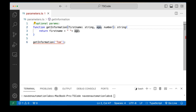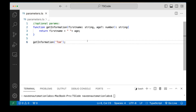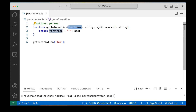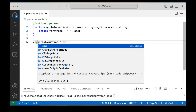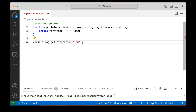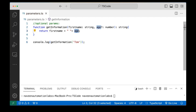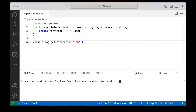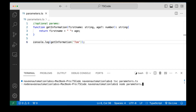Now if I want to make age an optional parameter, I can simply put a question mark after it, and the error is gone. So age with a question mark becomes the optional parameter, while first name remains the mandatory parameter. I'm calling this and printing the result with console.log. Let's compile this and run it with node — parameters.js.